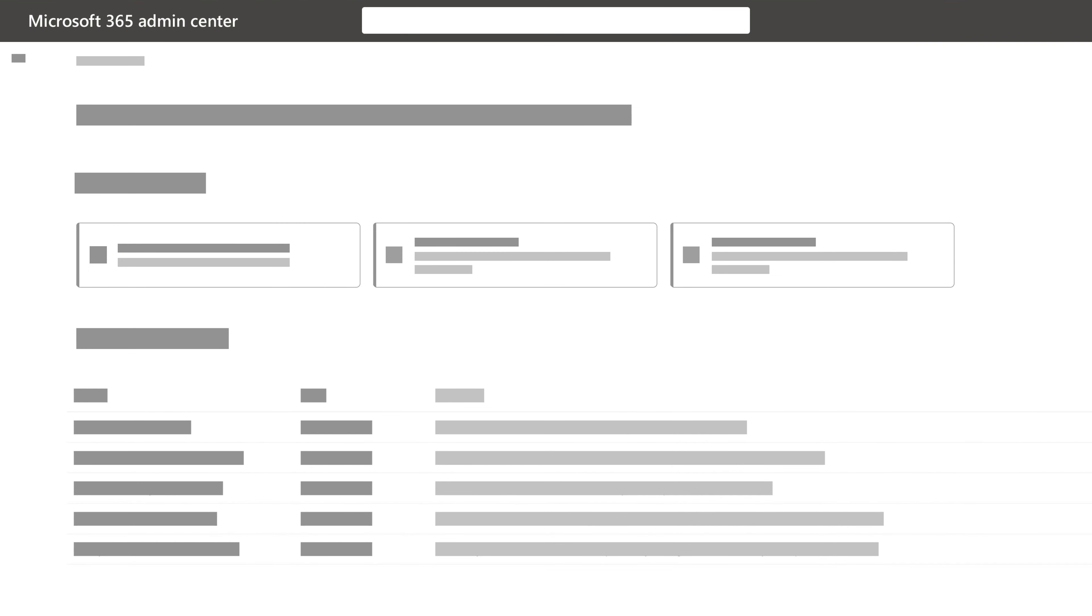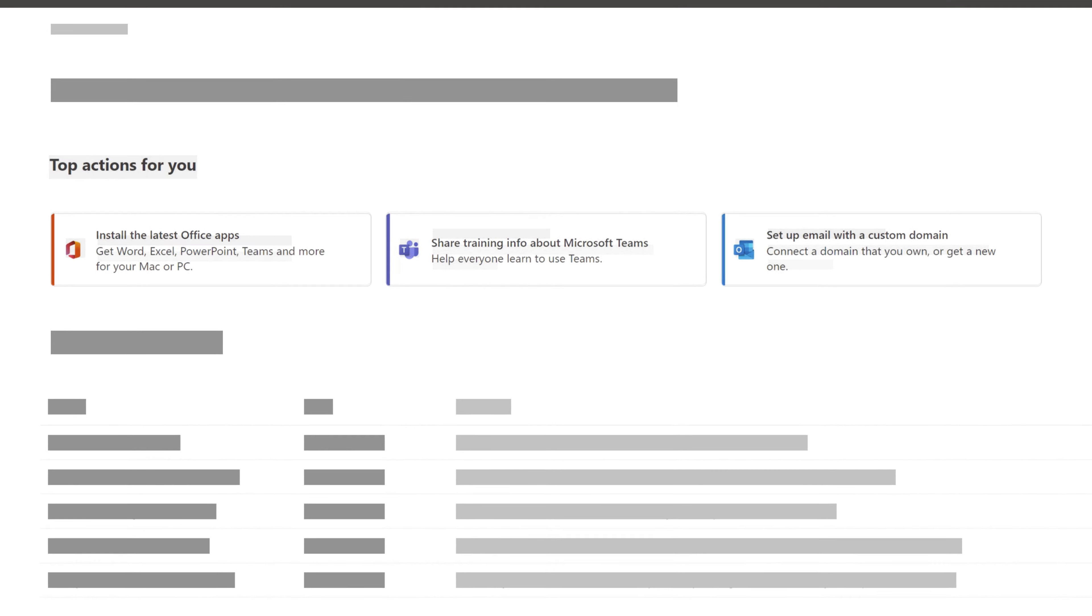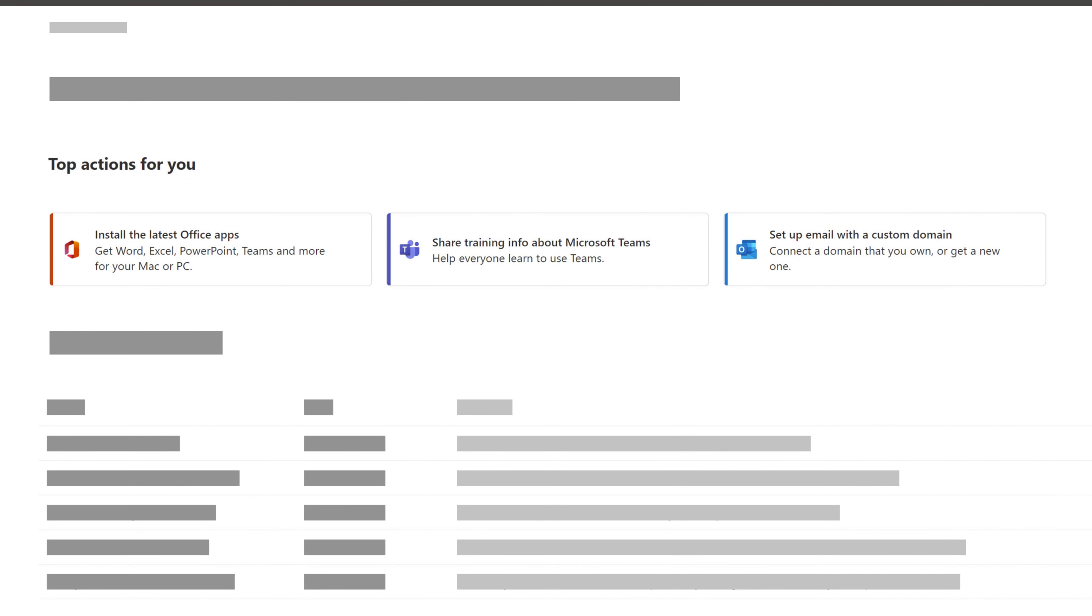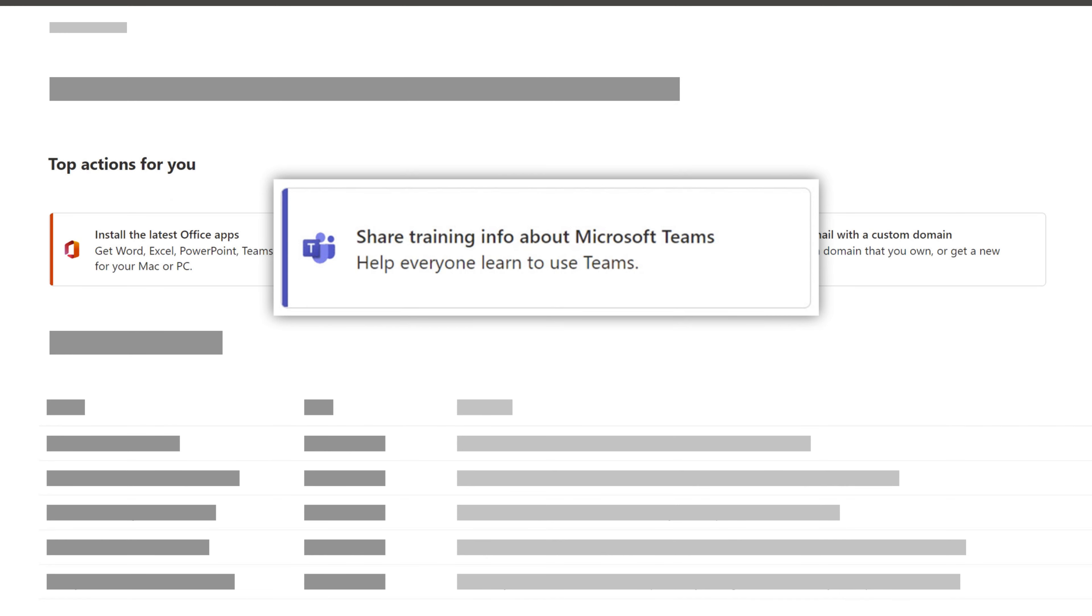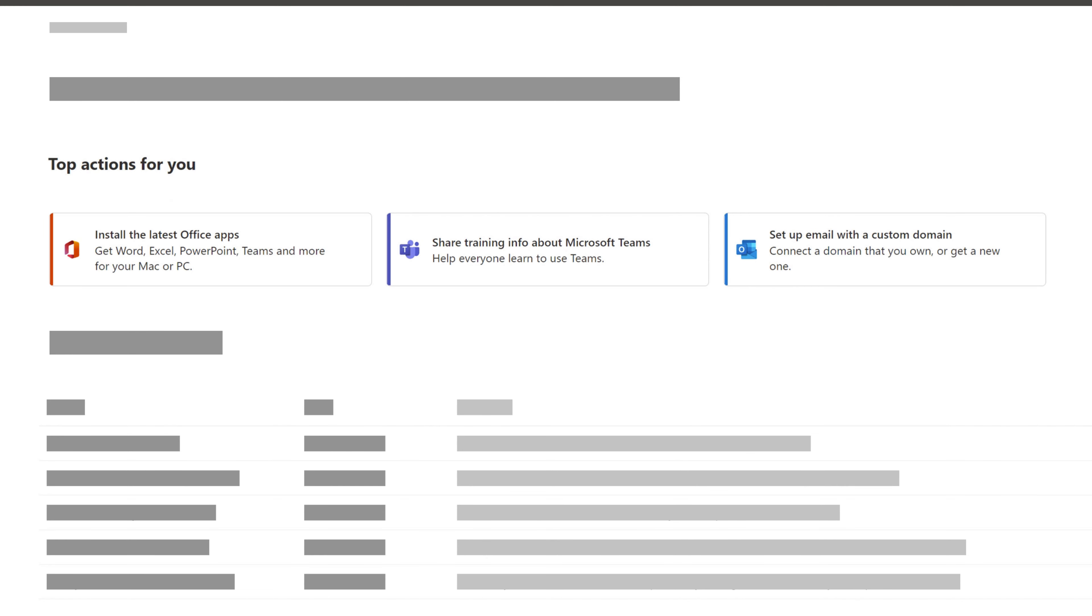Now that things are set up, check out the top actions you can take. For example, share training on Microsoft Teams with your users.